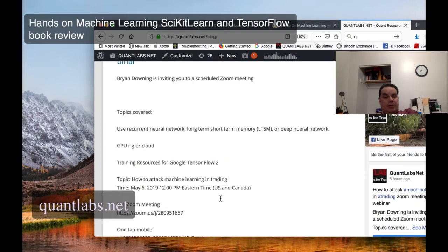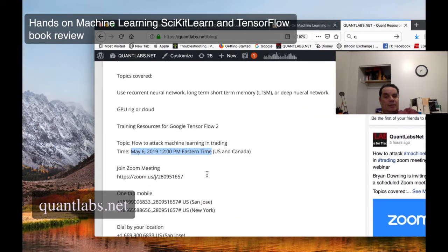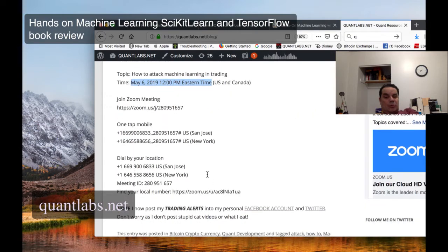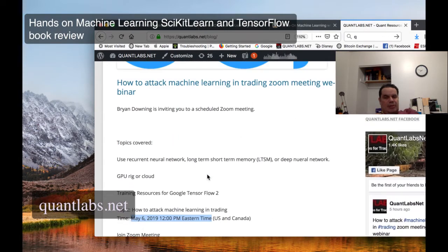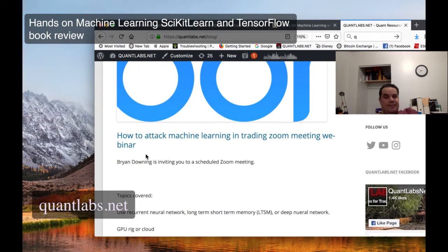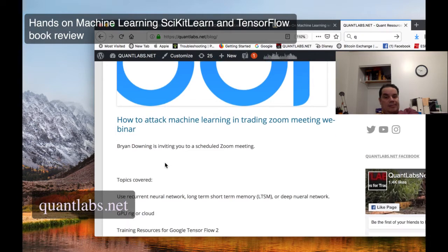So I'm putting this Monday, May 6th, 12 p.m. Eastern Standard Time. So it's going to be a Zoom. All the information's here. You can just look it up again on my blog at quantlabs.net slash blog.